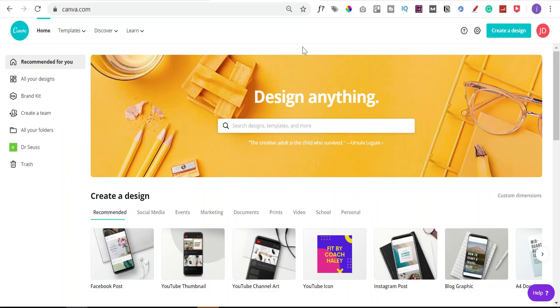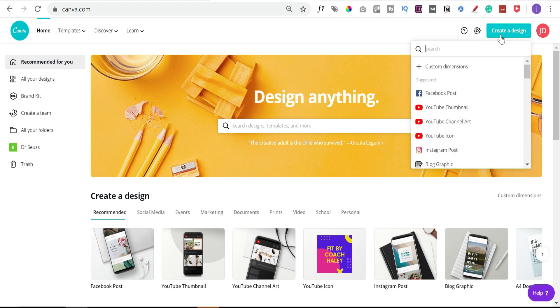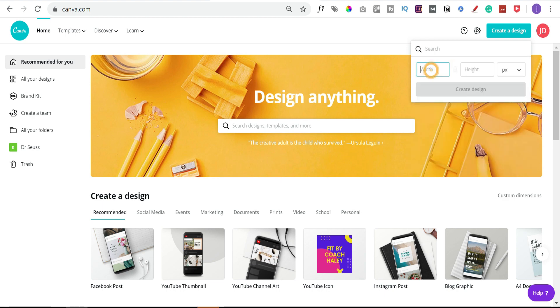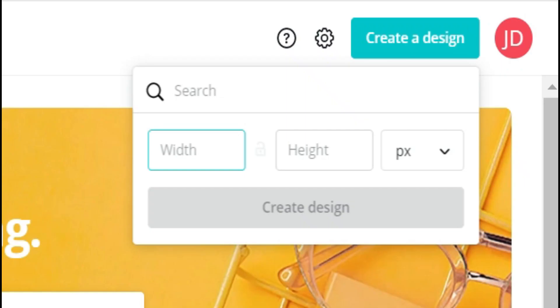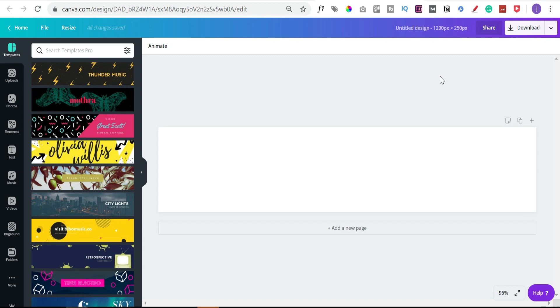We've just gone to Canva.com to create these lower thirds templates that we're going to put as overlays in our YouTube videos. There's no set template for this, so we're going to click on 'Create a Design' and we basically want a rectangle. We'll click on 'Custom Dimensions' and let's go for 1200 by 250 — anything within that range, as long as it's a rectangle, you should be alright.